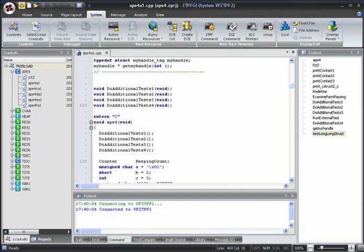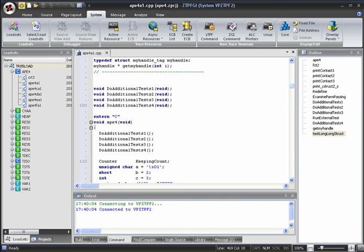Hello, and welcome to this ZTPFGI demonstration. In this demo, we'll look at how we can trace source code in ZTPFGI. As an example, let's trace some C++ source code.